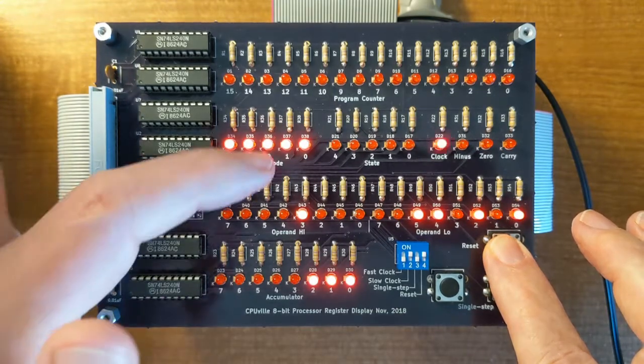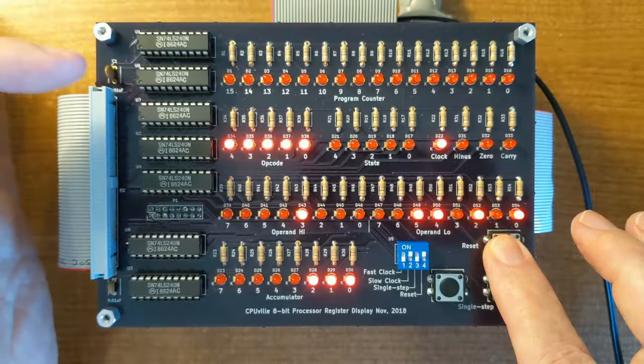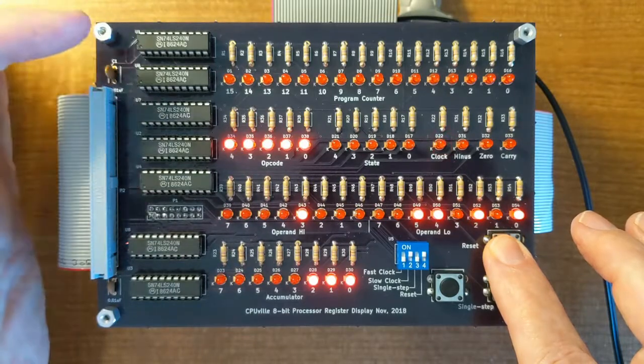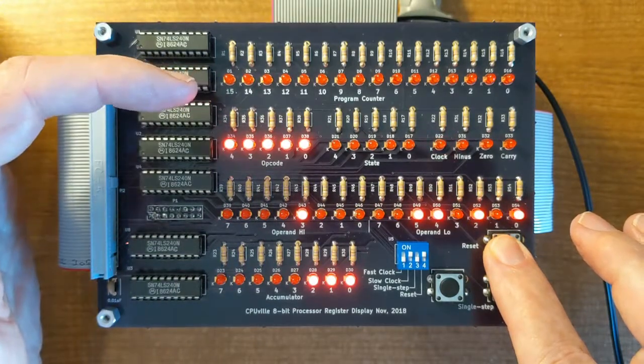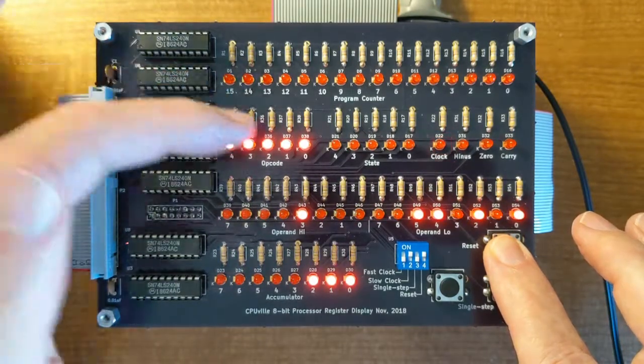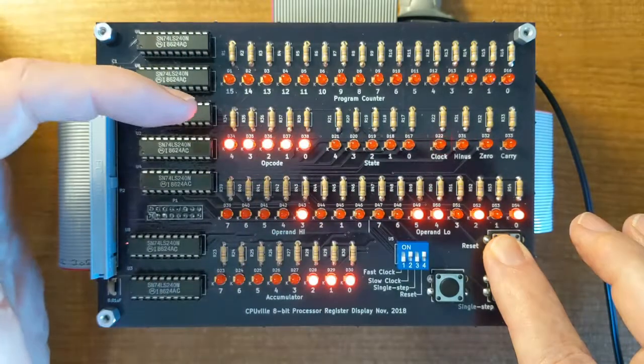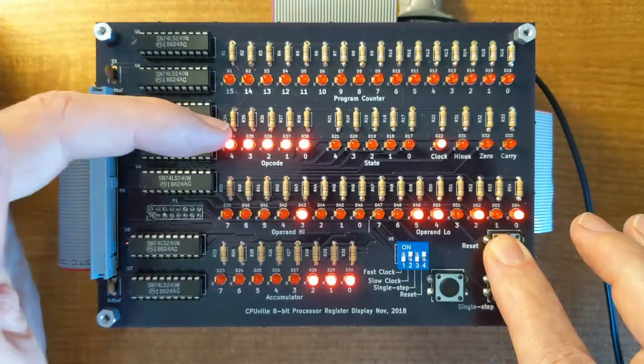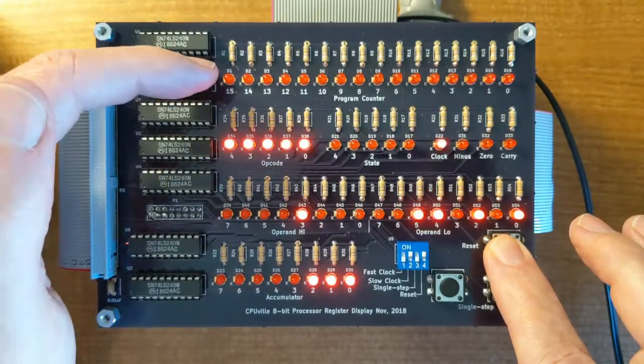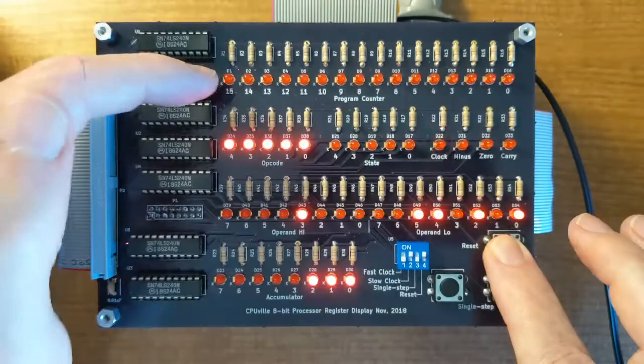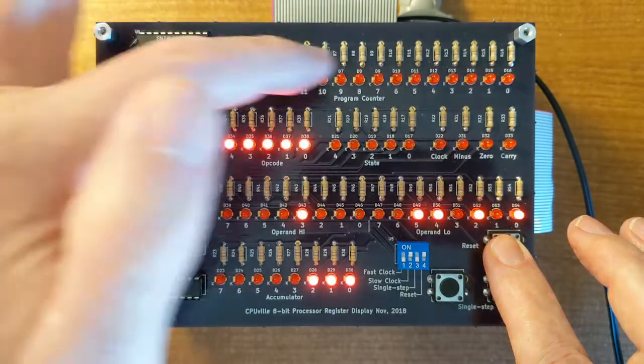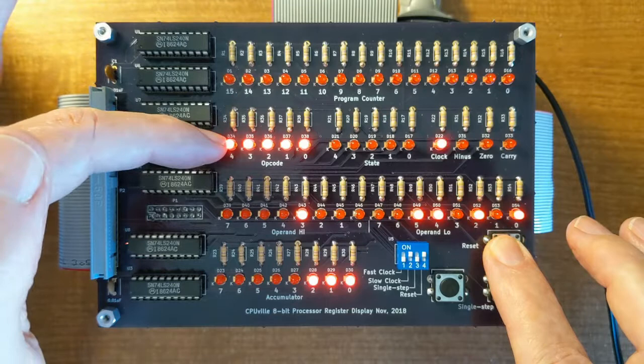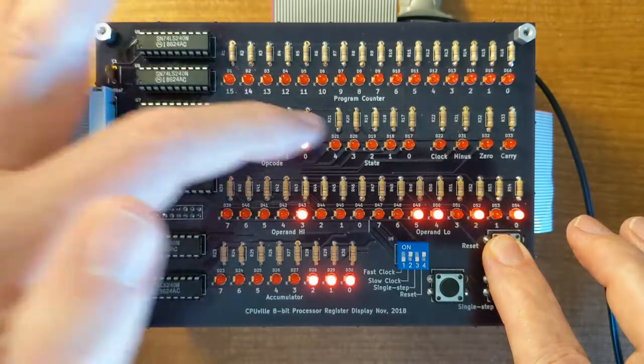What this means is that when we take it out of reset and it starts to run, the first thing that the processor will do is perform a state zero function, which is an instruction fetch, on the address zero, so it will get the instruction that's in location zero, and put it in the opcode register.